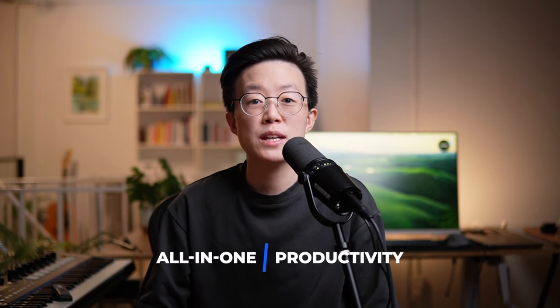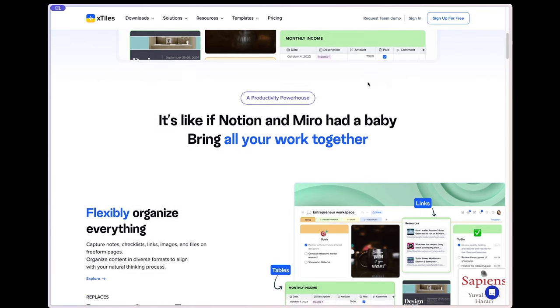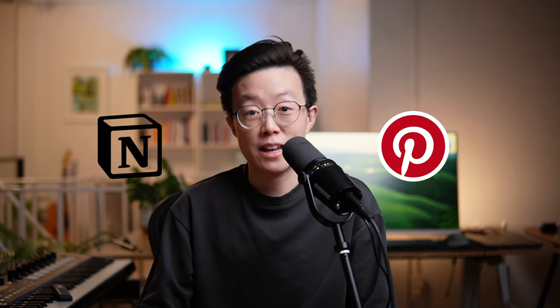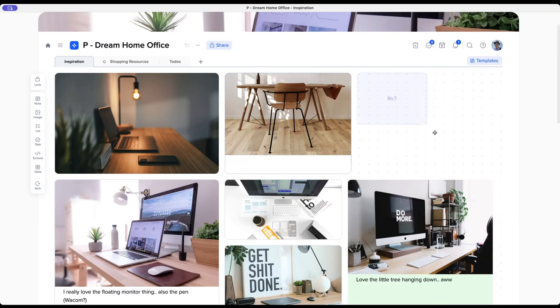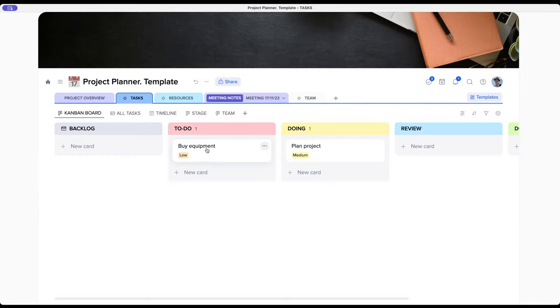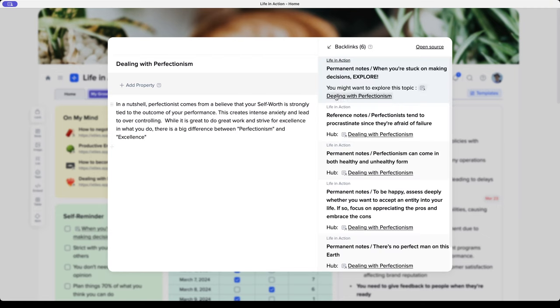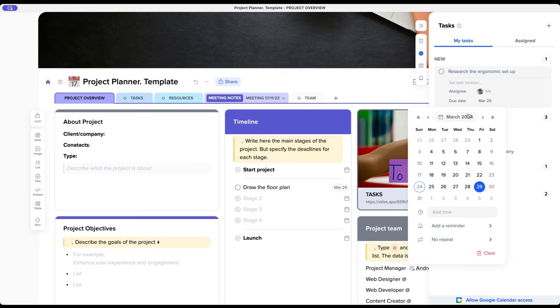I would describe Xstyles as the all-in-one productivity workspace. On the website it says it's like Notion and Miro had a baby, but to me it's more like if Notion and Pinterest had a baby. What's unique about Xstyles is that it offers a perfect blend of organizing information in both a visual and structured way. You can see information in a flexible board view, you can have a table view with properties like Notion, you can link notes together and see backlinks, and it even has solid task management like Todoist. Xstyles offers everything you can possibly want from a productivity app and it performs pretty well in each area.